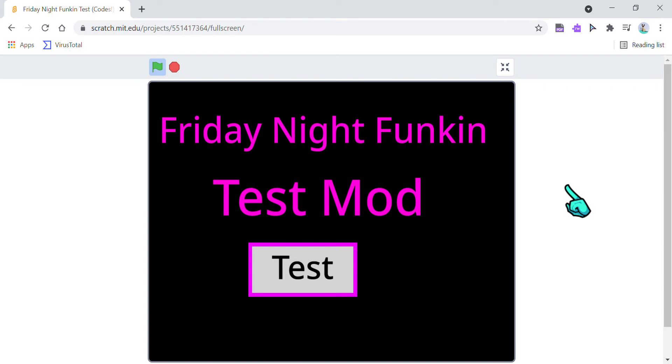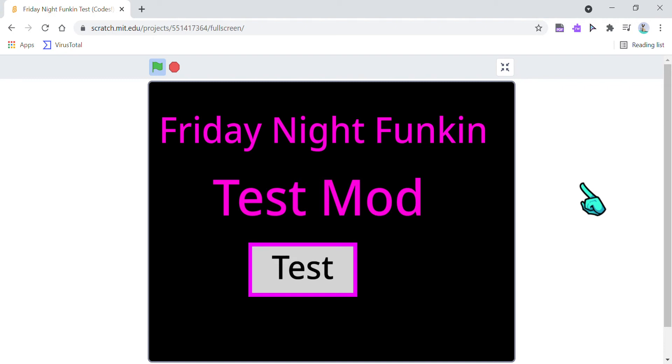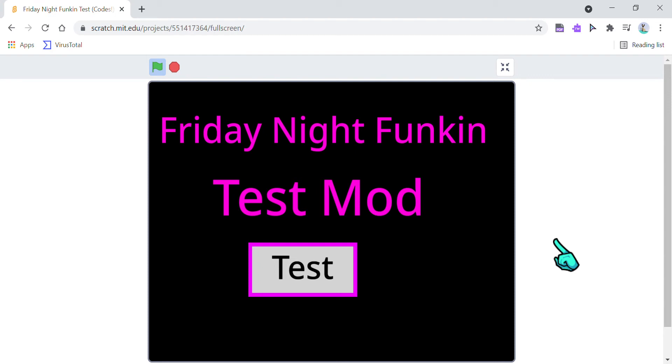You know the game called Friday Night Funkin' Playground thing remixing? I made like a test mod on Scratch. It doesn't have all the mods, but it's different.